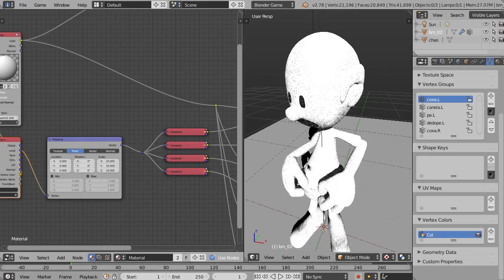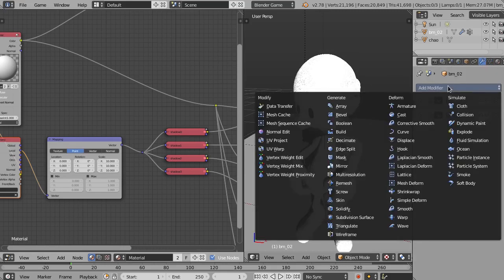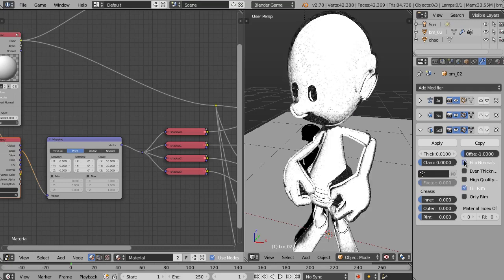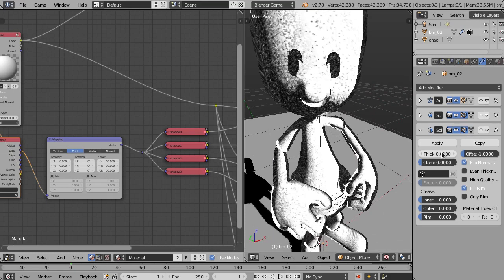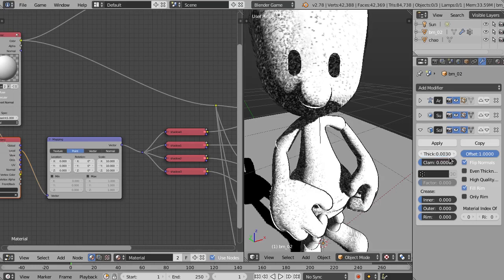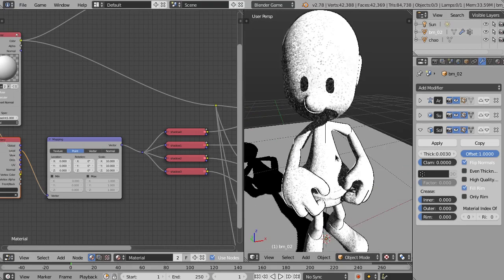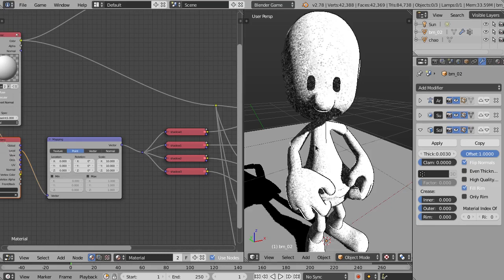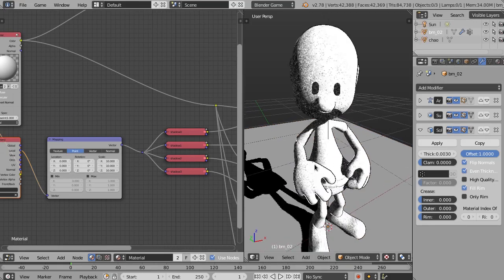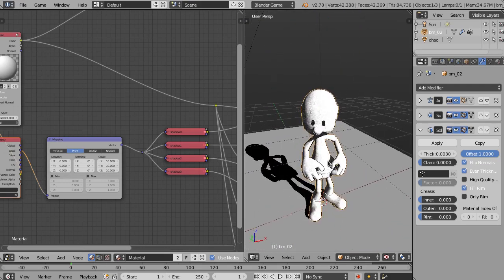Next we'll create the outline around the character. We go to the modifiers and apply a Solidify modifier. We select Flip Normals — you can already see the outline appear, but it's too thick. We change the Offset to 1 and the Thickness to 0.003. You can play around with these values since they may differ for other objects. We can also activate Even Thickness, and the outline is ready on our character.